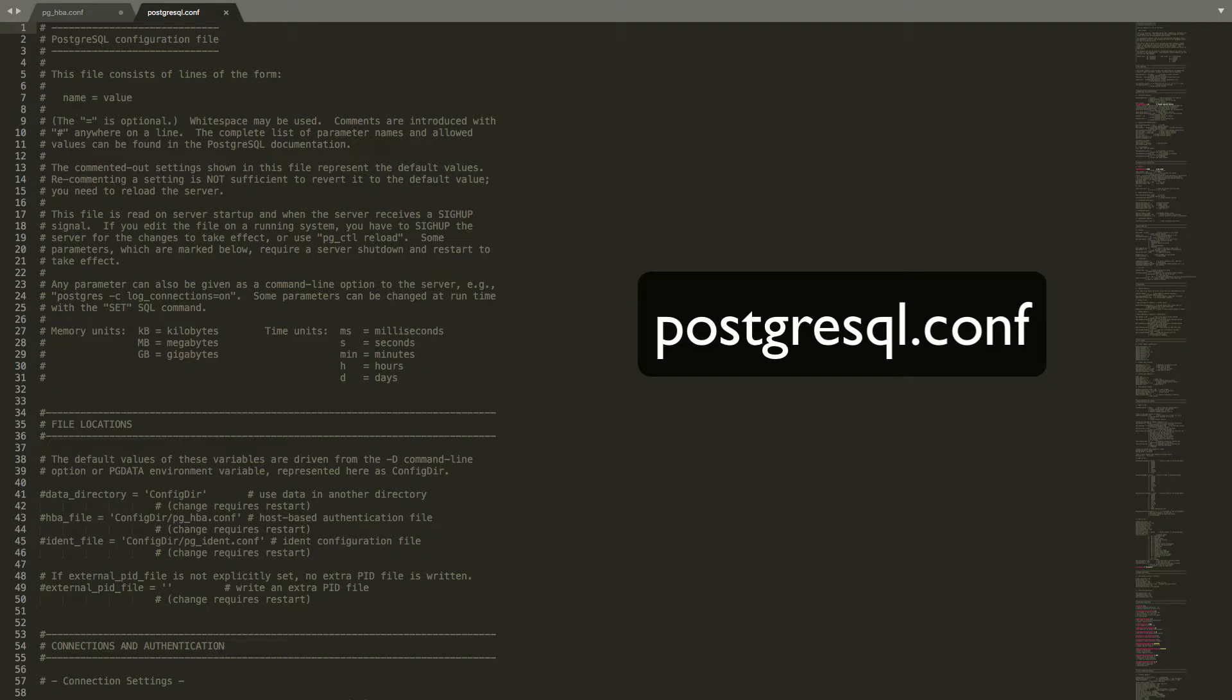For now, just know that we can handle a whole plethora of options in here. We can configure file locations, connections, authentication, resource usage, logs, data replication, error reporting, and plenty more.